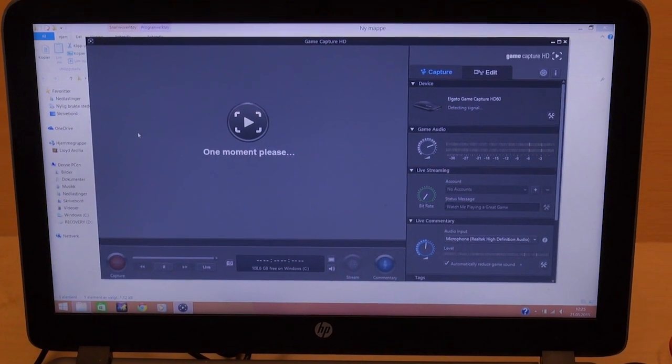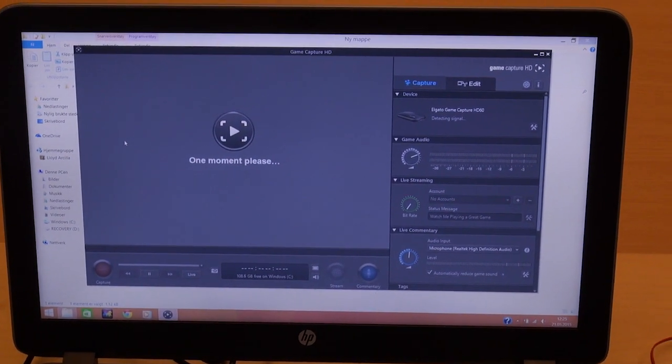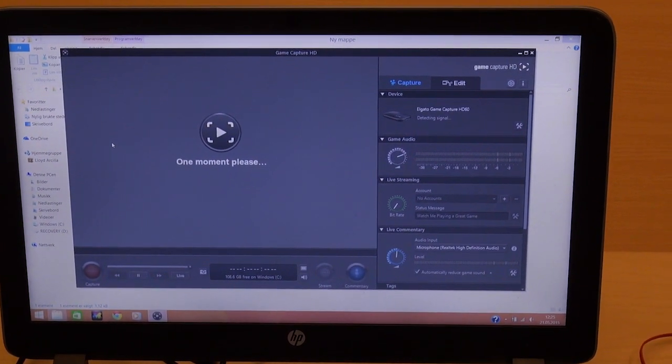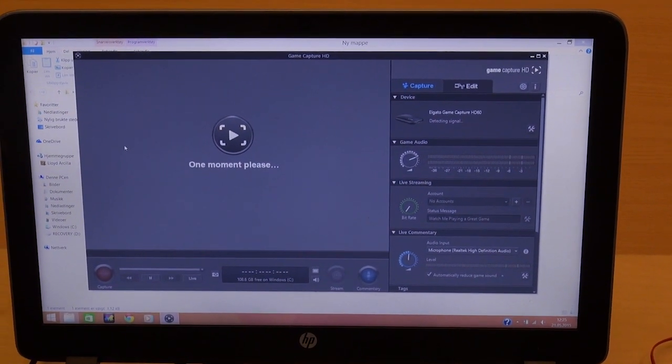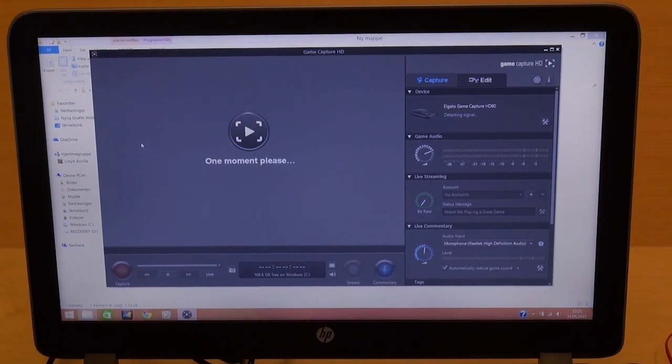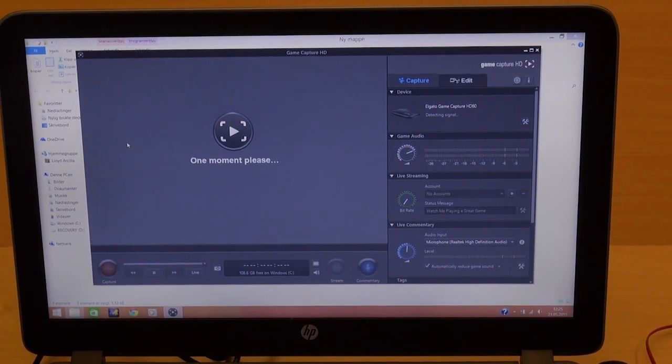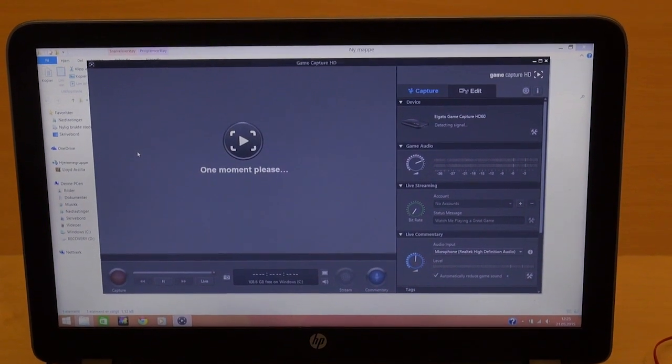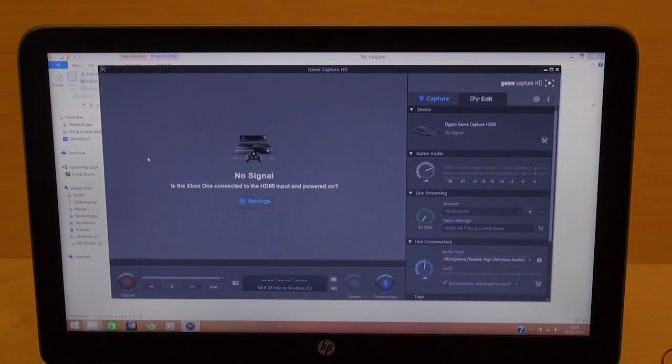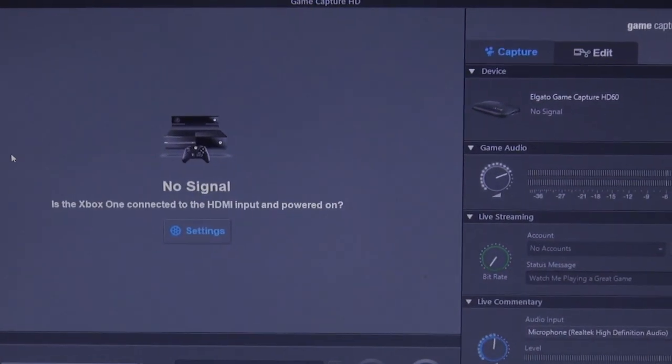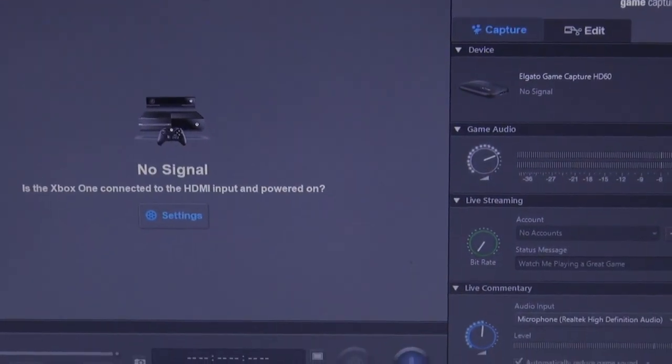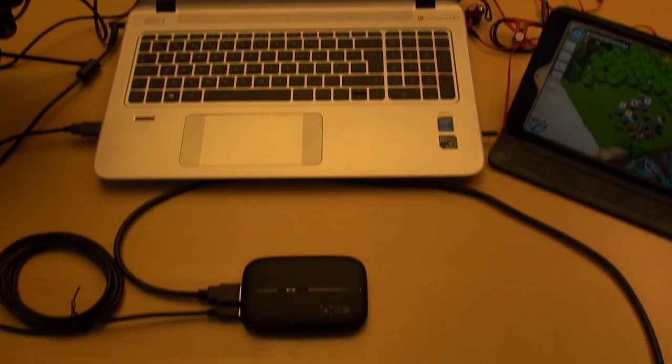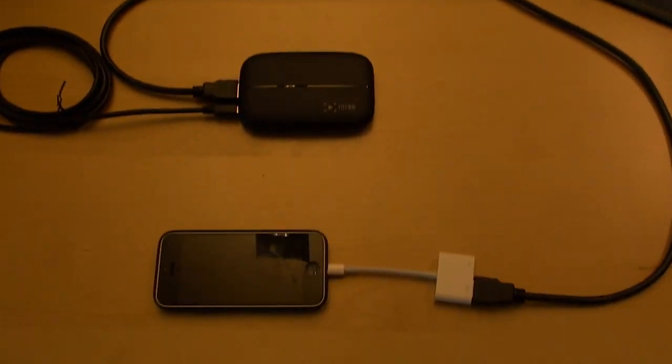But my phone is off, so I really need to turn it on so it can mirror over to the computer. Let's go ahead and check out the mobile device. Yeah, no signal at all. It does say that you need to input your device into HDMI here.